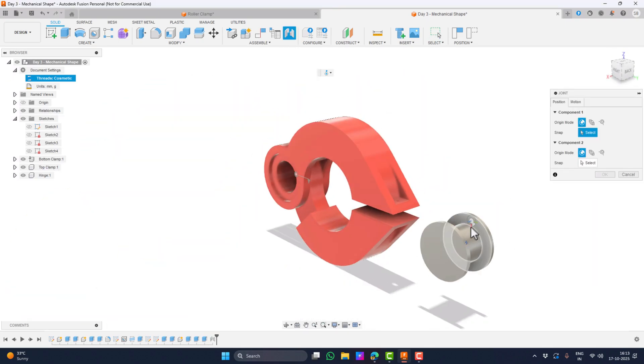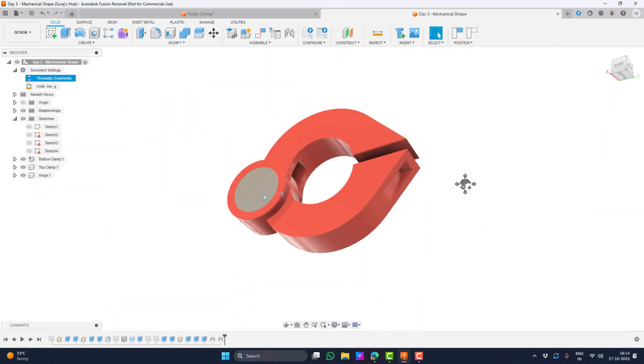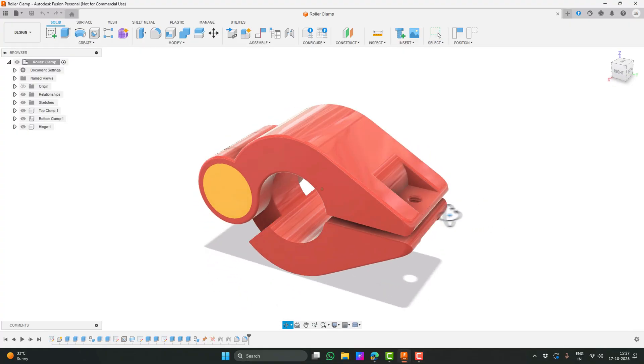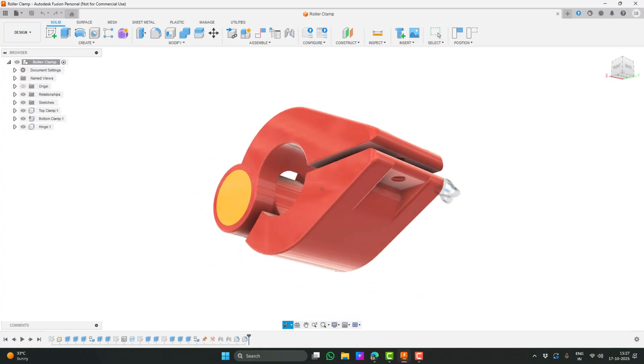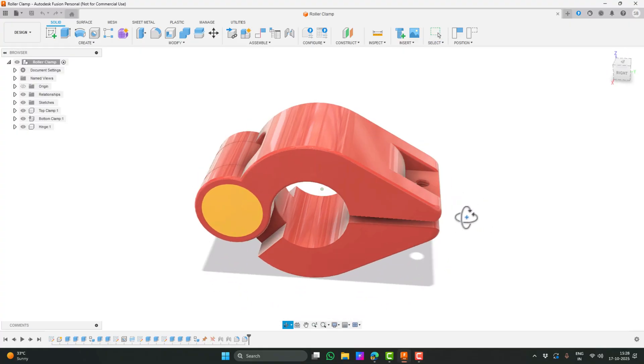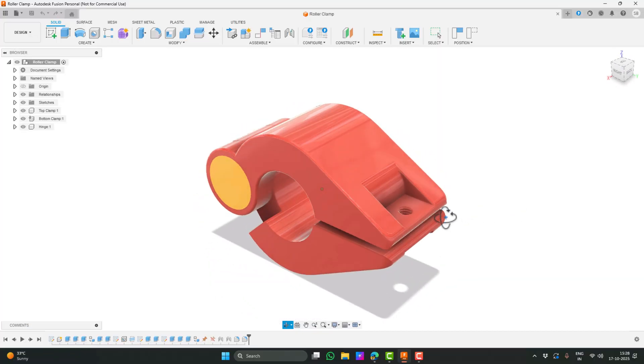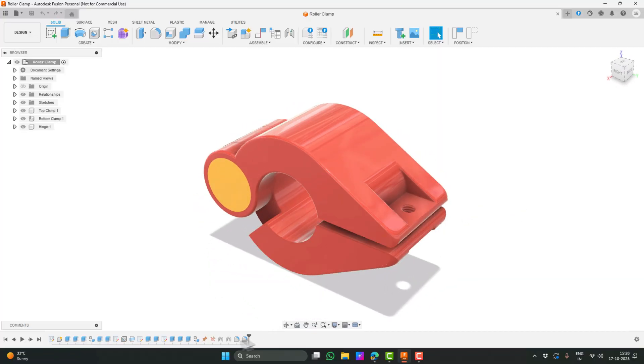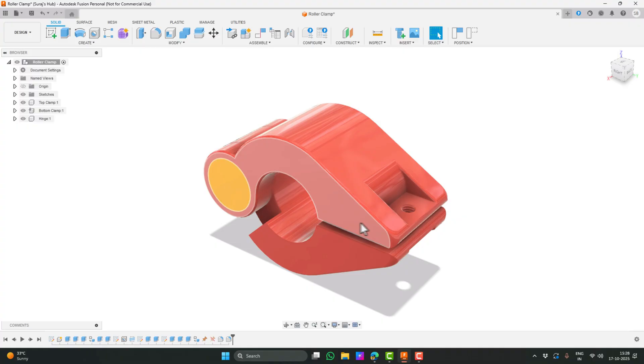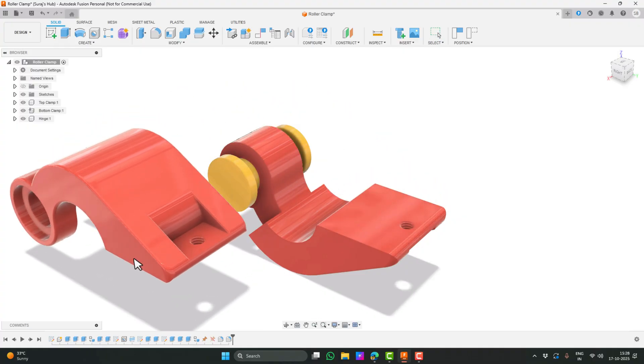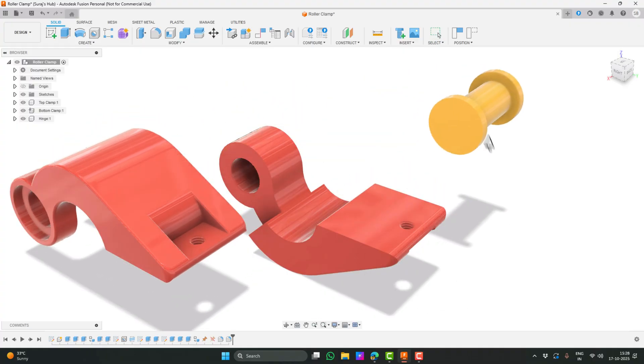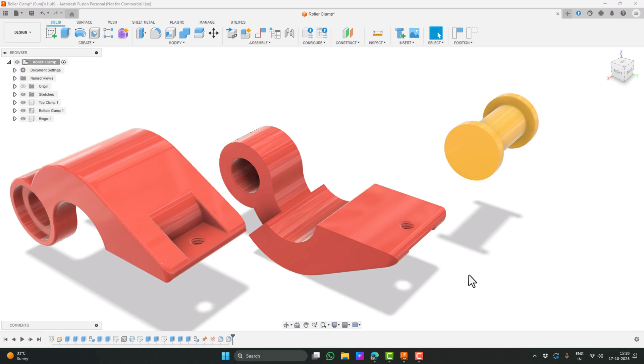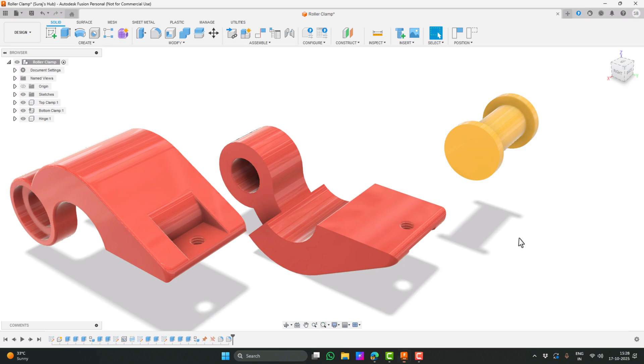So let's take a look at what we'll be creating today. I'll remove the joints for a moment so we can separate the parts clearly. As you can see, this design consists of three sections: the top part, the bottom part and the hinge. The hinge is what connects the top and bottom pieces and allows them to move.